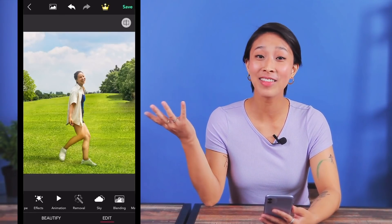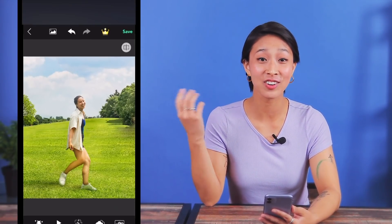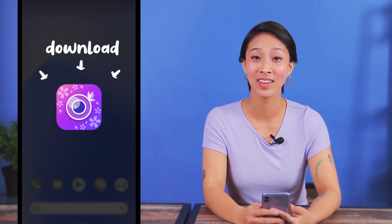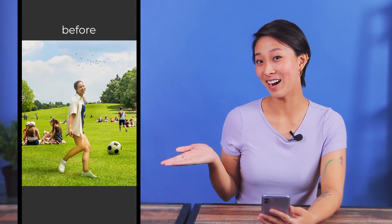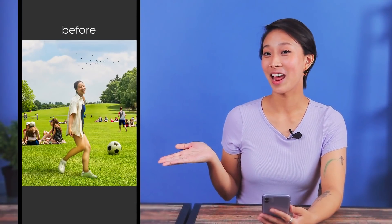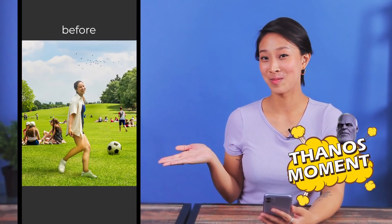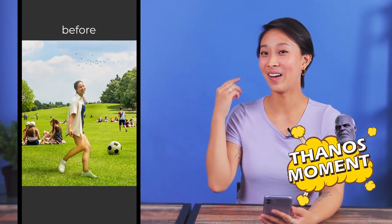All of that editing magic just using the UCAM Perfect app. Here's our before, and I'm gonna have my Thanos moment now.